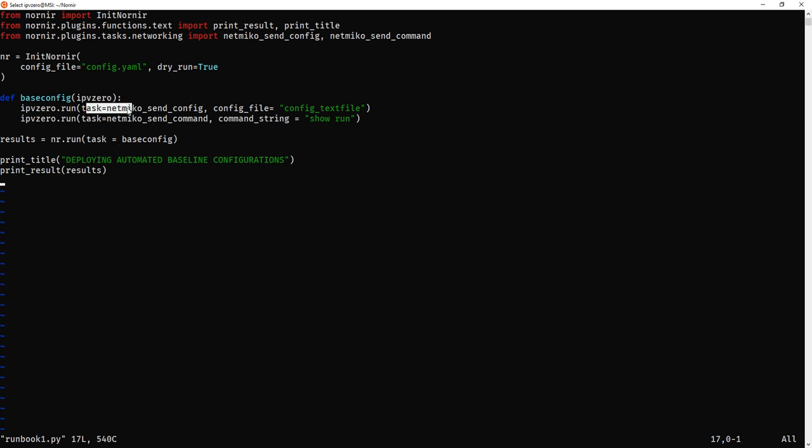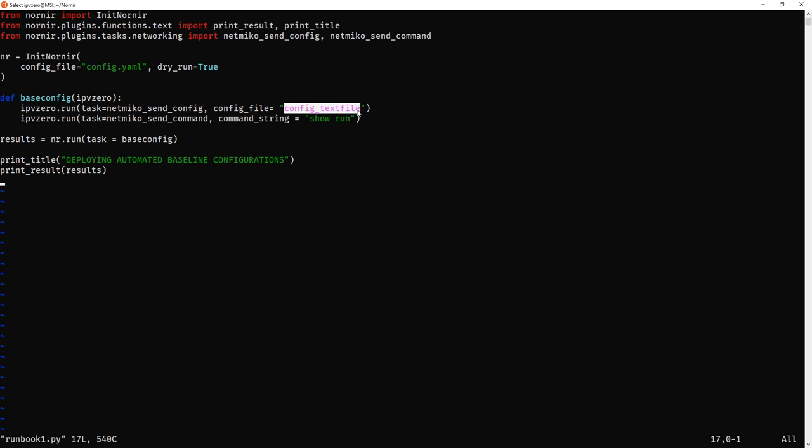So task equals netmiko_send_config. This is us basically calling the module up here. This is so we can make configuration changes. Now rather than giving a string of commands to configure, all we're doing here is specifying a config file. Now this thing here, config_text_file, this is the actual name of the text file which I'm going to be pulling the commands from. So this has got to match the name of the actual text file you're referencing. Now if the config text file is in the same directory as where you're running this, you can just do config.textfile. If it's in a different directory, be sure to specify the full path so Nornir knows how to find where the actual text file is.